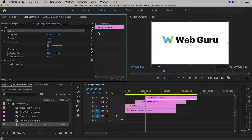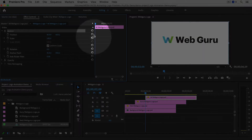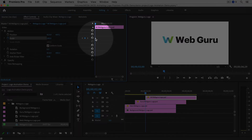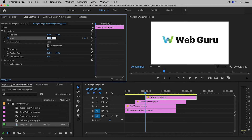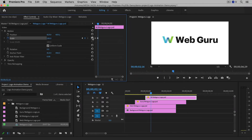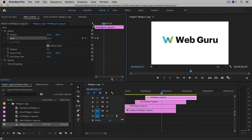Now let's start animating. Make sure your playhead is at the beginning of the timeline, then click on the Toggle Animation button next to Scale to create the first keyframe. I'm going to set the value to zero, which will make the W invisible. Then I'll go about half a second later in time and click the Reset Parameter button. Now the W will come back onto the screen. I have two keyframes going from zero to 100, creating a smooth animation.